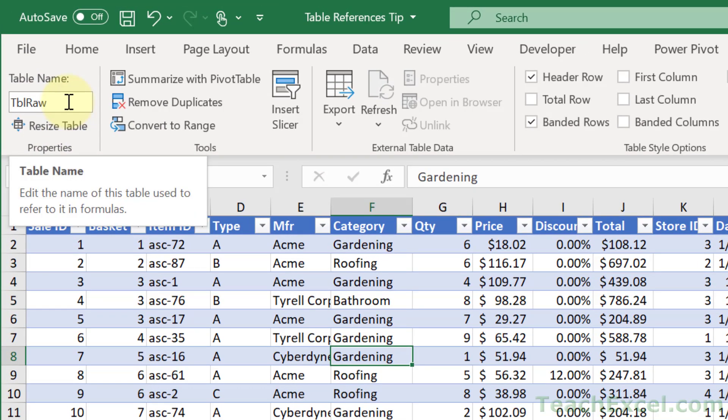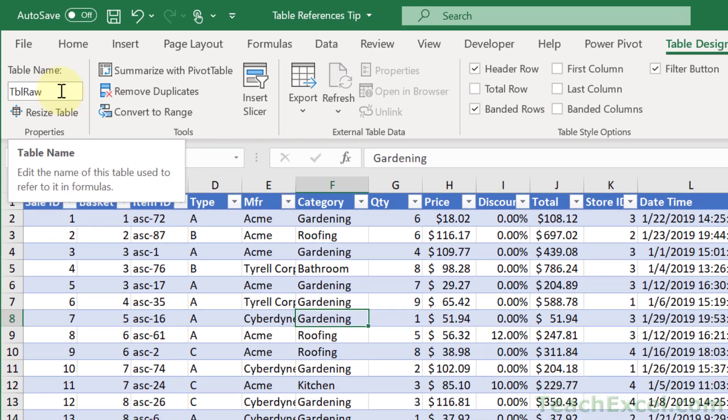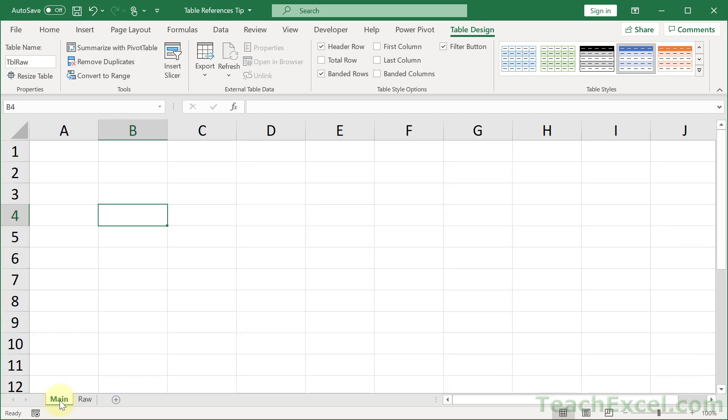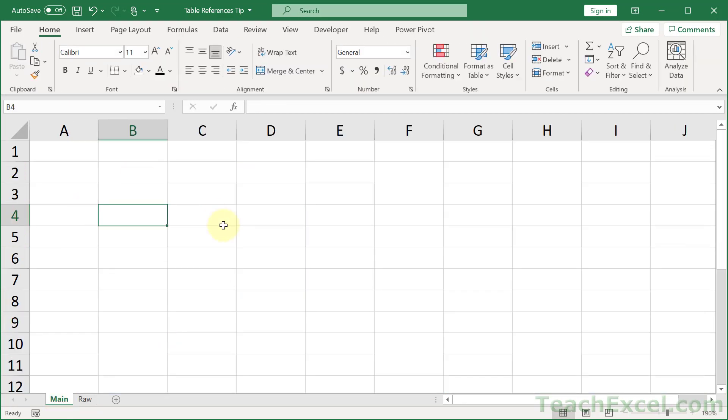I often like to put TBL in front of the name of the table, and that makes the next step easier. So let's go to the next step right now, which is making our reference.